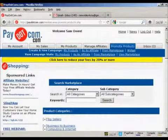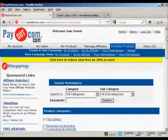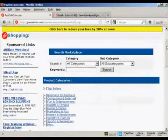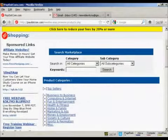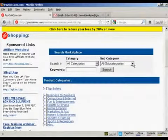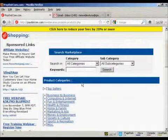Let's say I want to promote a product from the Marketplace — I'm going to click here on the link from Marketplace. Then you can search the Marketplace by keyword and you can drill down through categories and subcategories.